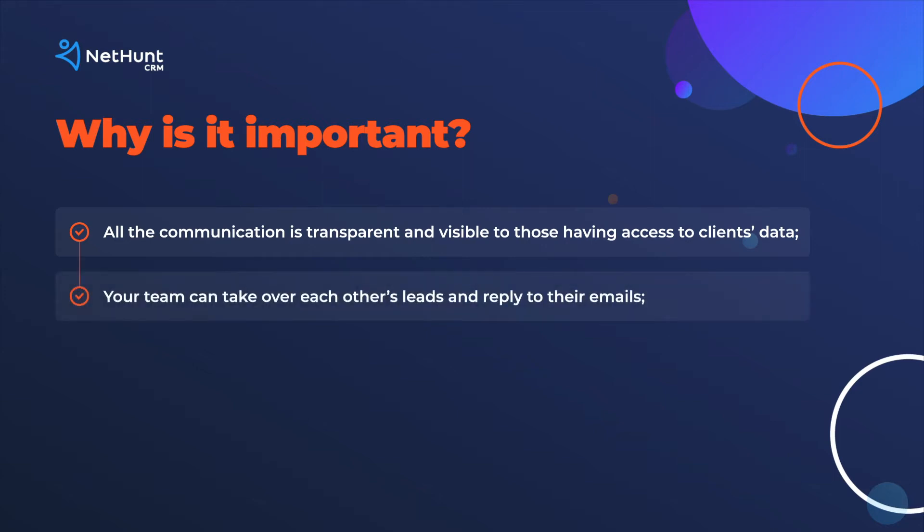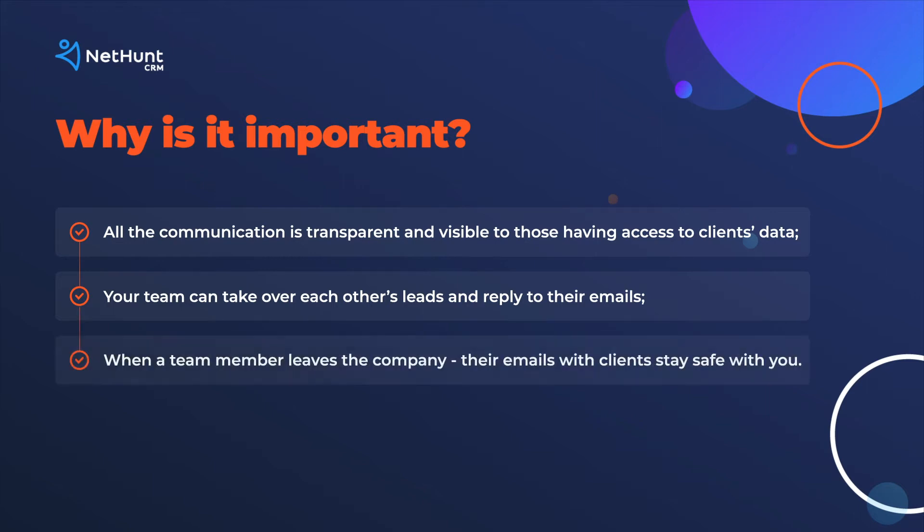Second, your team can take over each other's leads and reply to their emails. Third, when a team member leaves the company, their emails with clients stay safe with you.